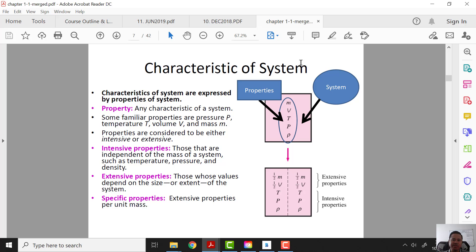Next we will be looking at the characteristics of a system, which are expressed by properties of a system. Properties are any characteristics of a system — they usually include mass, volume, temperature, pressure, and density. Properties can be divided into two types: intensive properties and extensive properties.